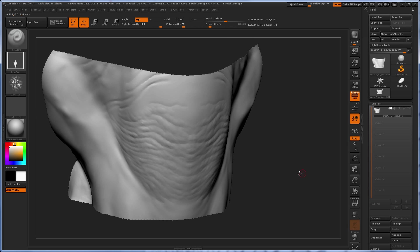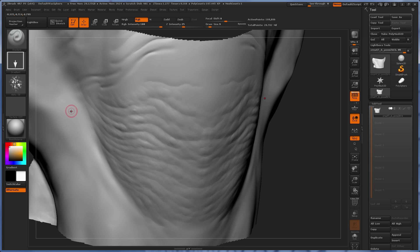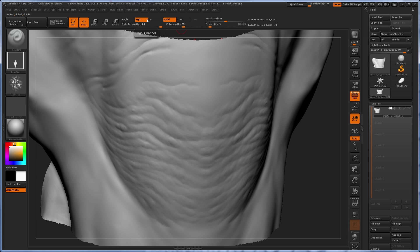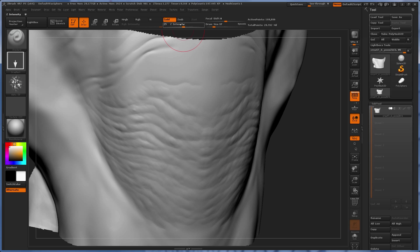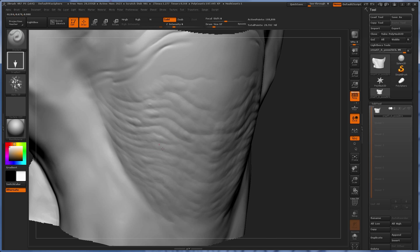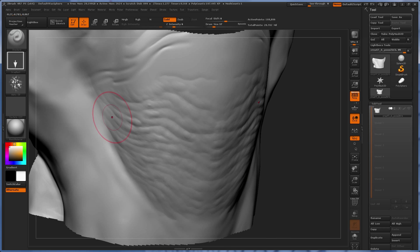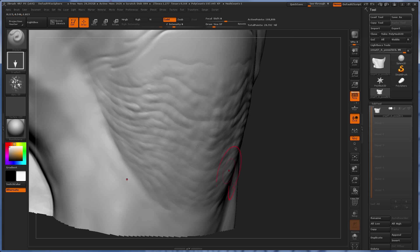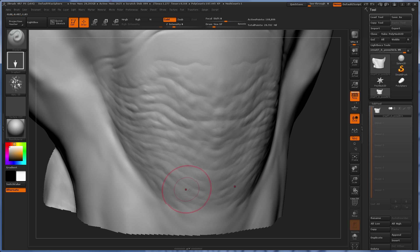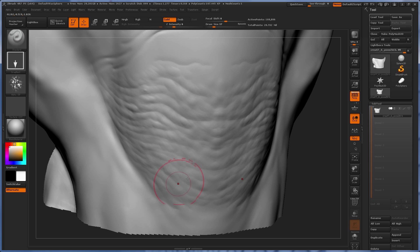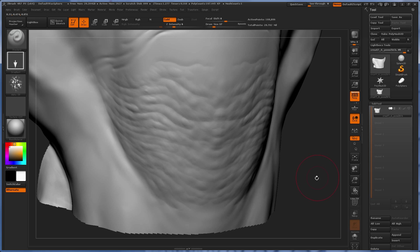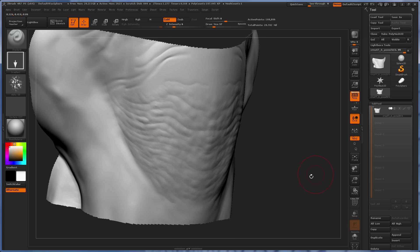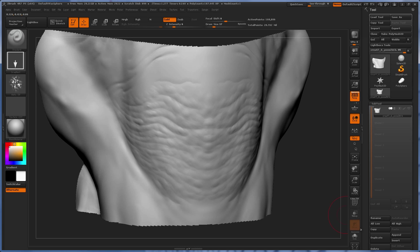So once I'm fairly happy with this, then switch to a drag rectangle stroke here with, say, this alpha, alpha 8. Switch that to Z add. And again, knocking down the intensity. So I'm just adding an extra layer of chaos on the surface. Notice I'm dragging big. So that extra layer of undulation really helps. As much as I can break up the surface by hand, it doesn't really give it a nice random fractal feel that's really cool for the surface work.